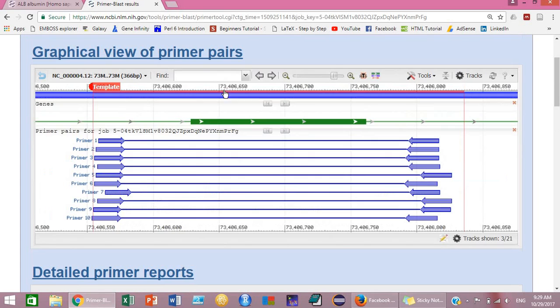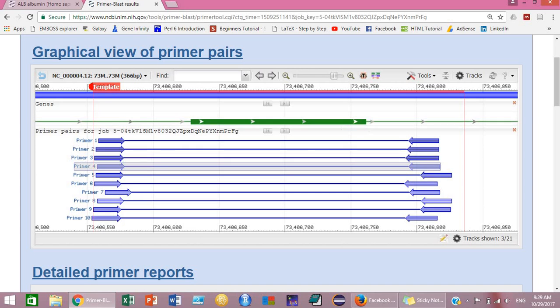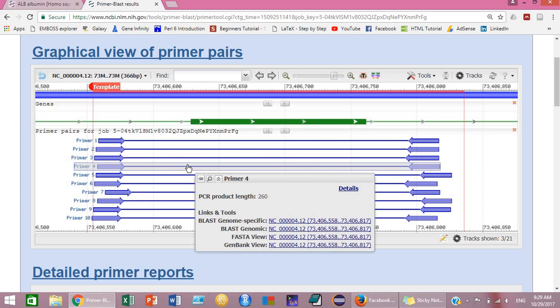So that was all about primer designing using NCBI Primer BLAST. Thank you for watching. Bye!